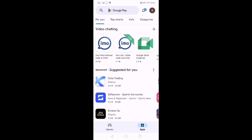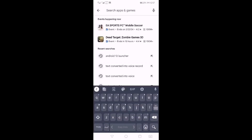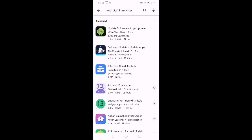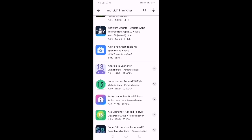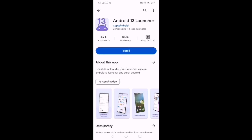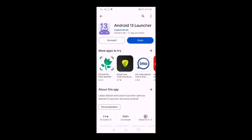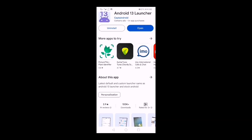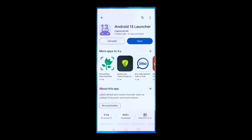Open Play Store. After opening it, type the name of the Android 13 launcher on the top. Click on the Install button to download and install. After installation, you have to open it.